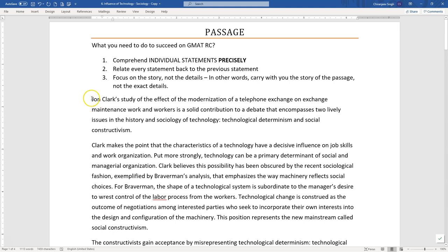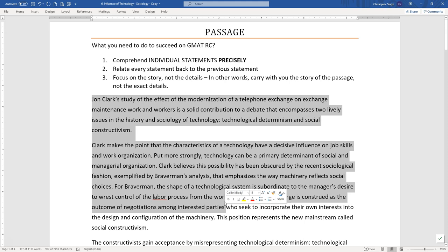I wanted to discuss this passage in this video, but I thought I would just talk very briefly about what it takes to succeed on RC, so that you know how to go about this passage — and not only just this passage, but how to go about RC passages in general. There are just three things that you need to succeed on RC. The first, and very obvious thing, something that is the base of the entire verbal section and not just RC, is your ability to understand individual statements precisely.